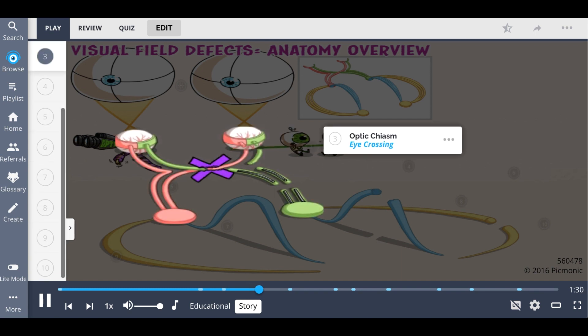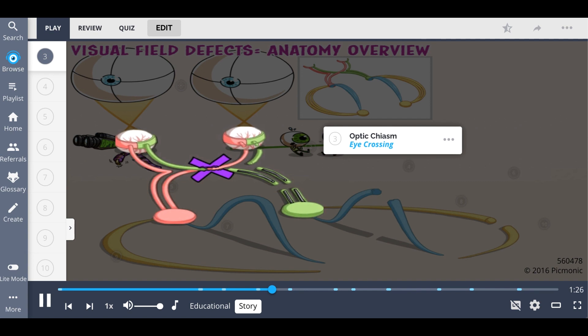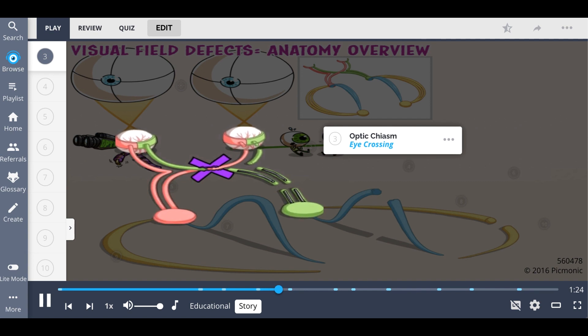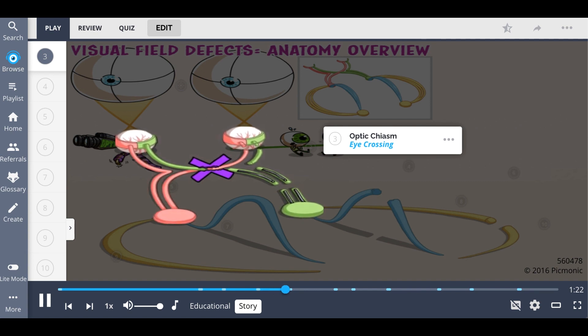Next, we come to the optic chiasm. This is where the optic nerves split and cross, and we show chiasm literally with a big crossing X.